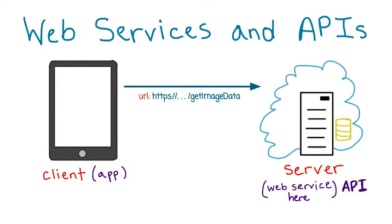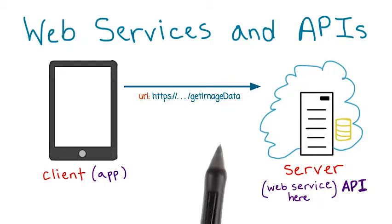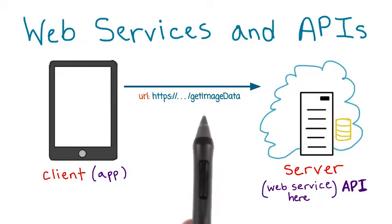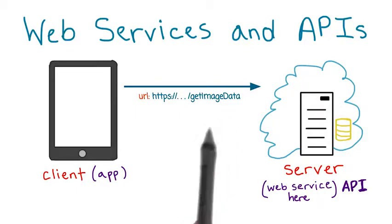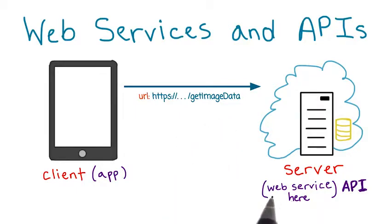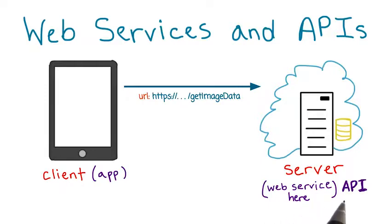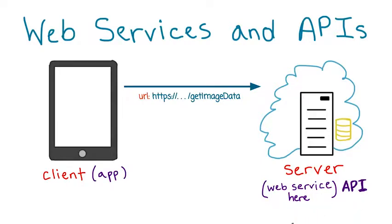Instead of using URLs like udacity.com, we'll use special URLs that correspond to methods, like get image data, that are made available by web services. Web services sometimes are also referred to as APIs. But don't get confused, they mean the same thing.